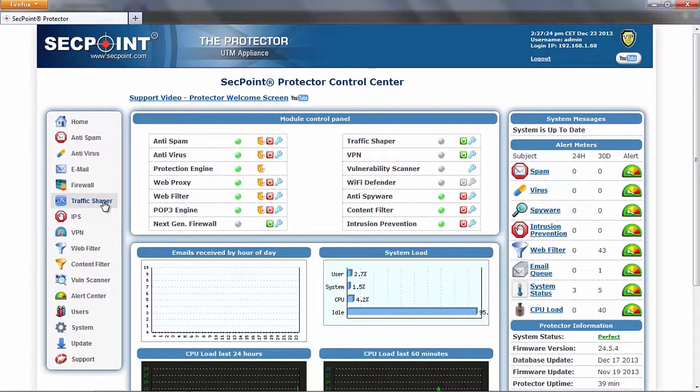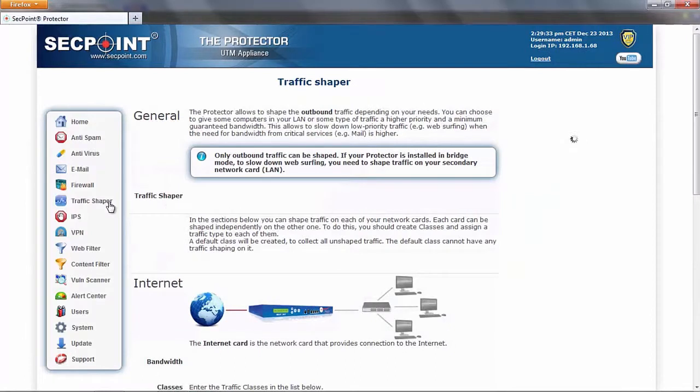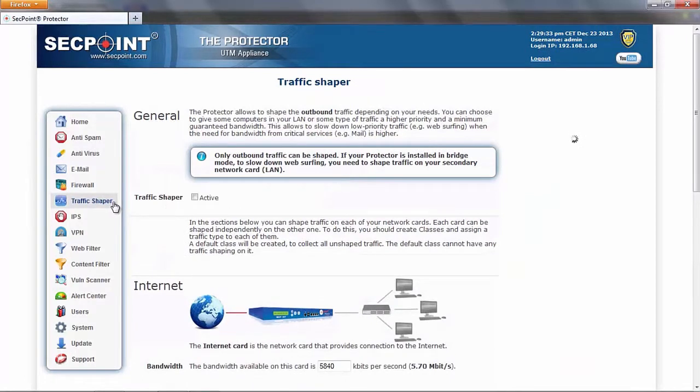This function, which is available through this new menu item, allows you to shape the outbound traffic depending on your needs.